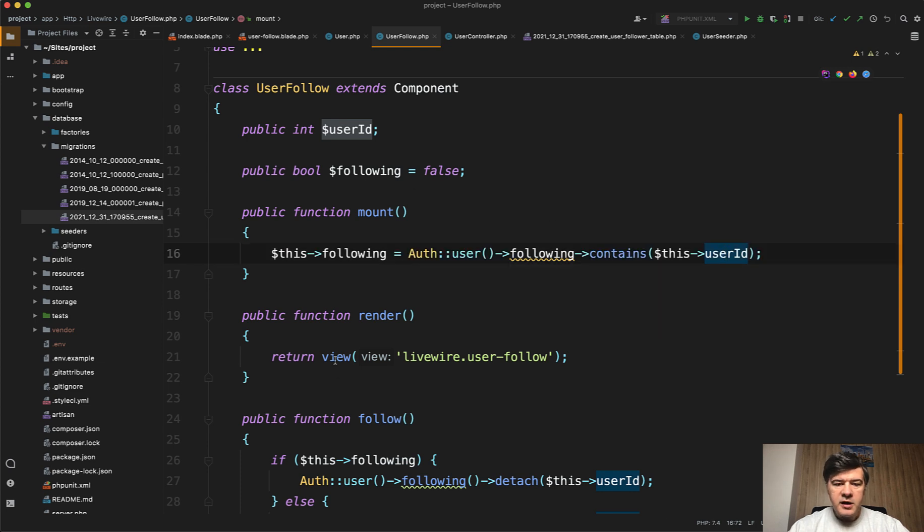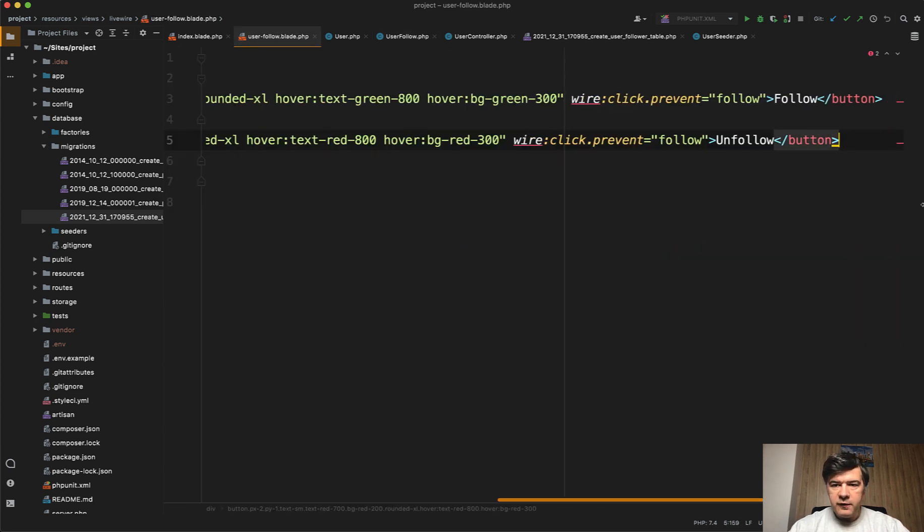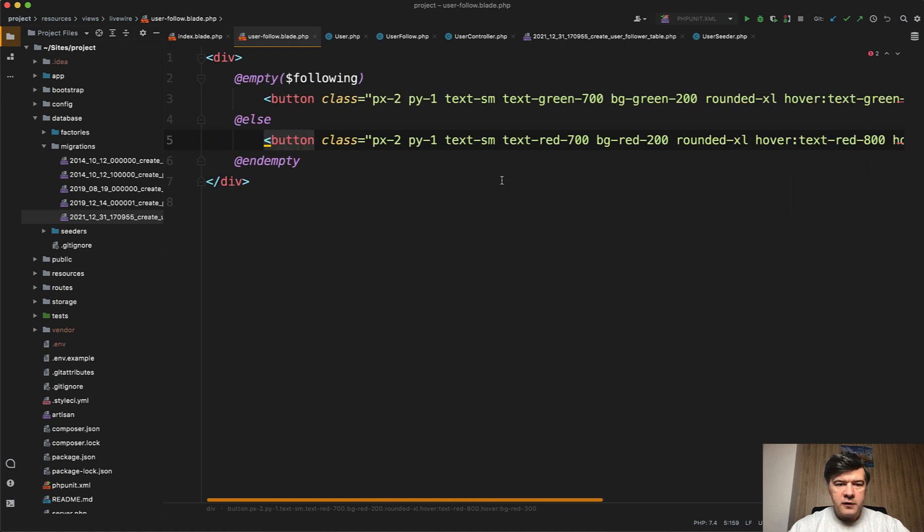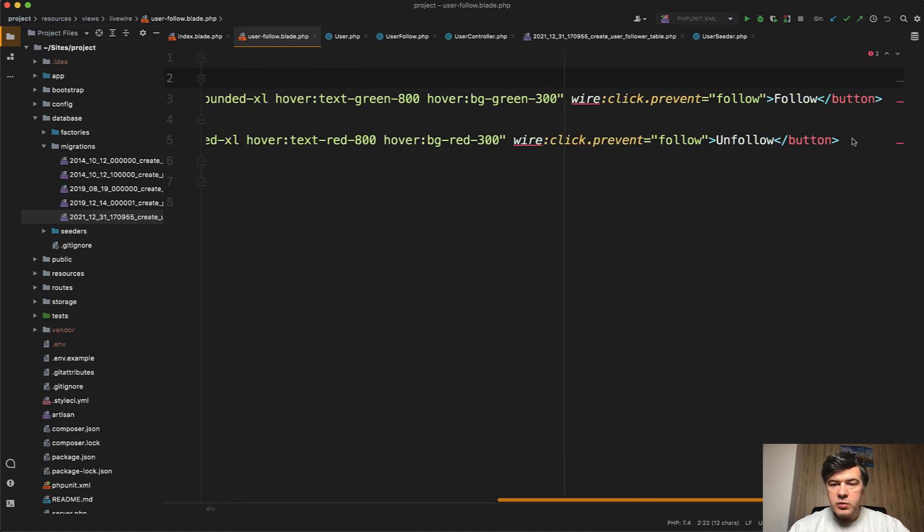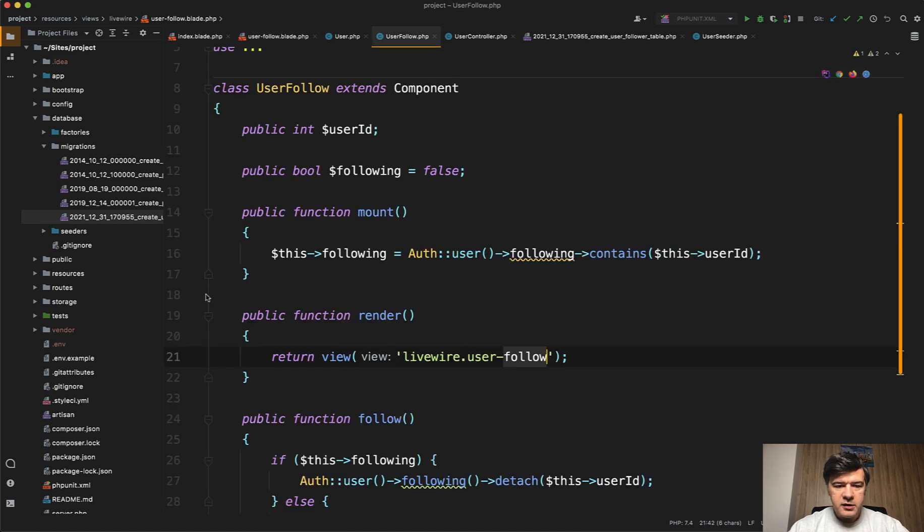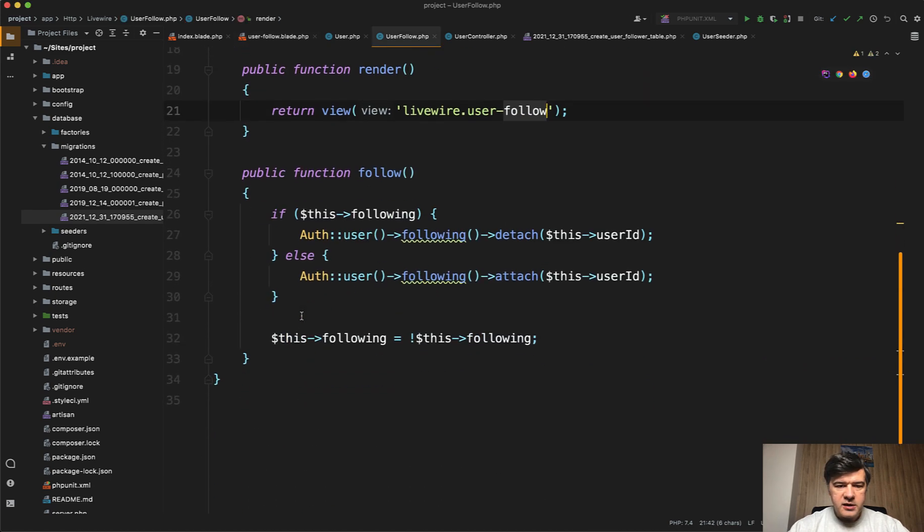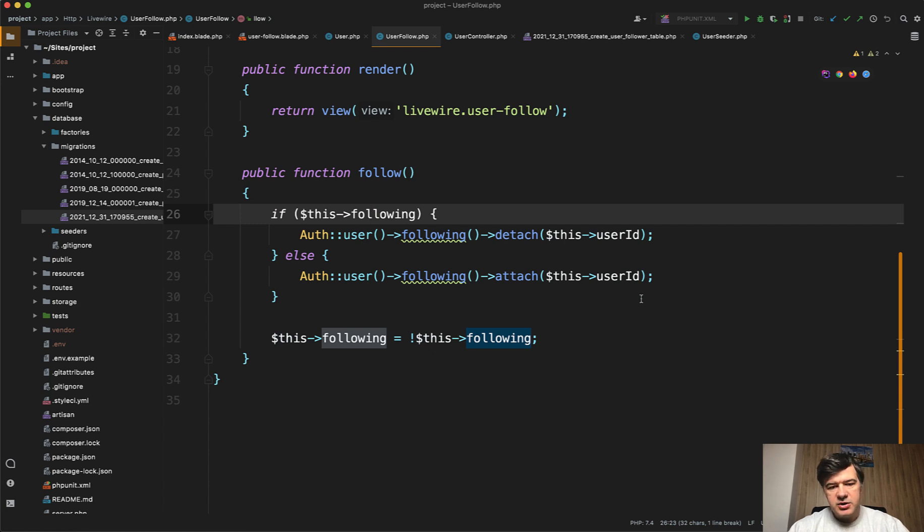So current user following contains that user ID or not. And then in that user follow blade, we will have a button of follow or unfollow. So if empty following or not, then in any case, we do wire:click to follow method. And that follow method works like this: if I'm following, then detach the user ID from belongs to many relationship. Otherwise, attach and then change the value of that variable following or not following back.